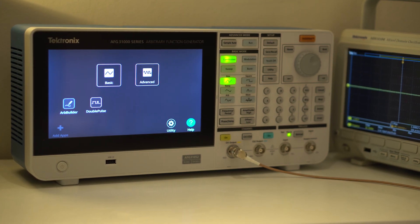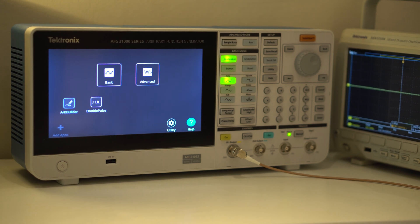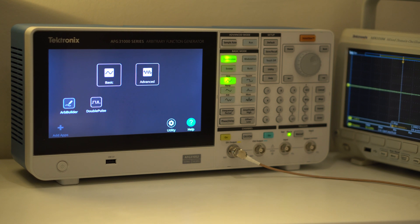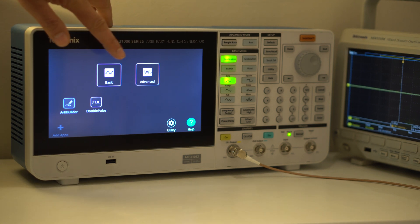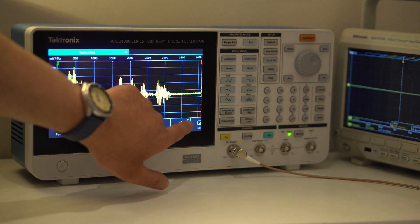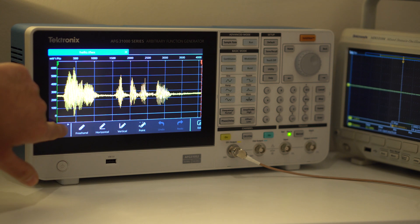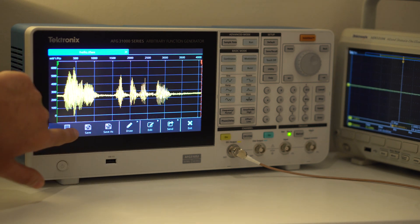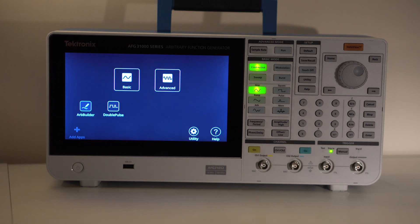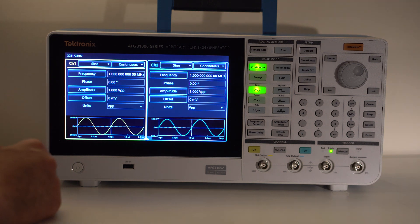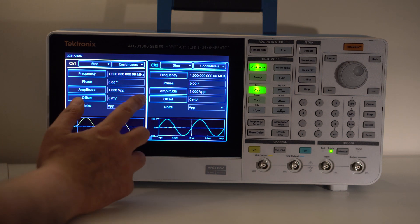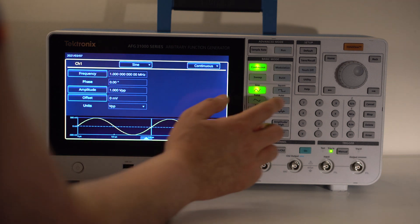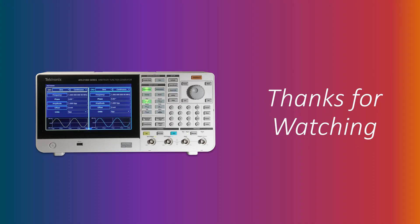Thanks for watching this video. To summarize, using the AFG31K was extremely smooth and the highlights for me were the ease of use, the excellent advanced mode for working with waveforms accurately and the extremely low jitter even between channels and the really nice double pulse app. I'm excited to see what new applications appear in the future and I believe with the flexibility provided by the instrument, it will provide good service for many years to come for design, test and production engineers. Thanks again for watching.